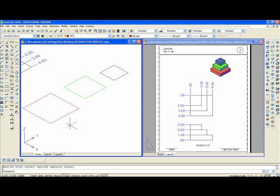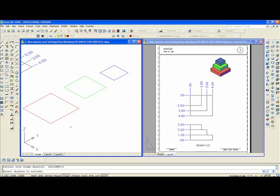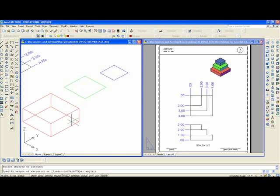And you'll want to zoom with the window to enlarge. Since the red layer is current, we'll extrude E, X, T, enter. We'll extrude the red square, 1, enter.